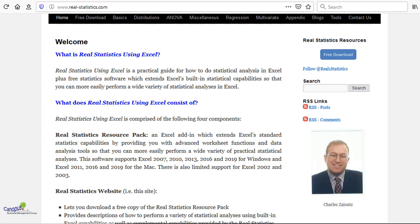Real Statistics has various versions which can support MS Excel starting from 2007, 10, 13, 16, 19 and 365, and it can also support Mac for 11, 16 and 19. It can run both on 32-bit and 64-bit. There is also support available on selected features for Excel 2002 and 2003.